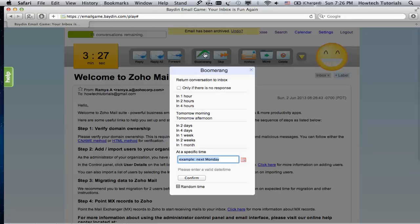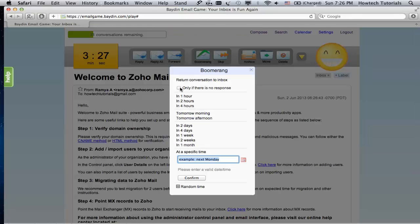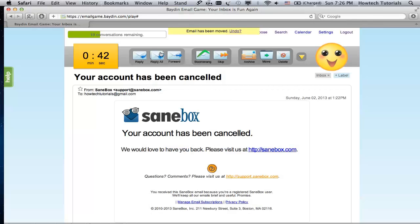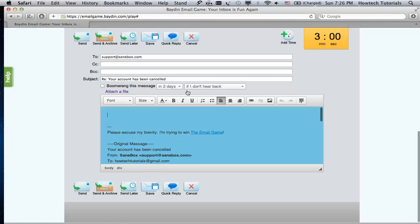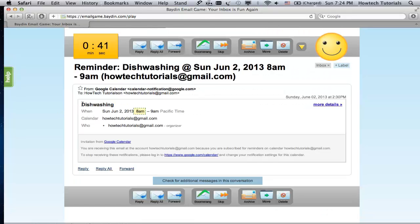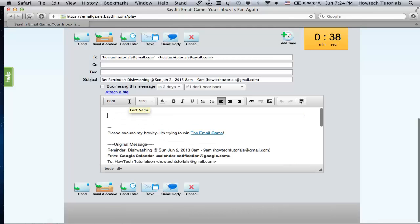During the Email Game, you will learn that most of the emails can be dealt with in less than 30 seconds. Your account has been cancelled? Well, no big deal. We didn't need it much. The earrings from eBay are on their way to us? Good. It's time to wash the dishes? No, it's time to wash the dishes.